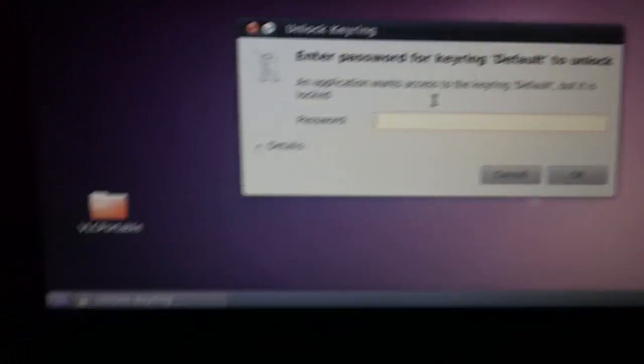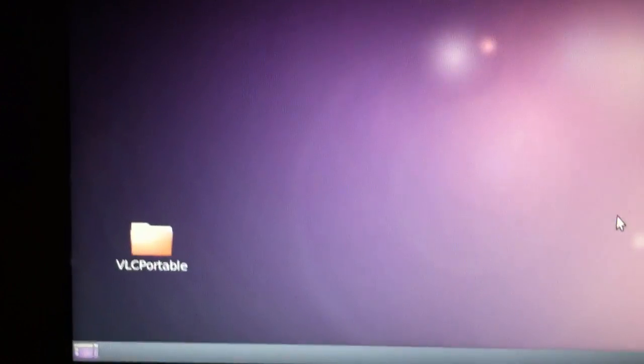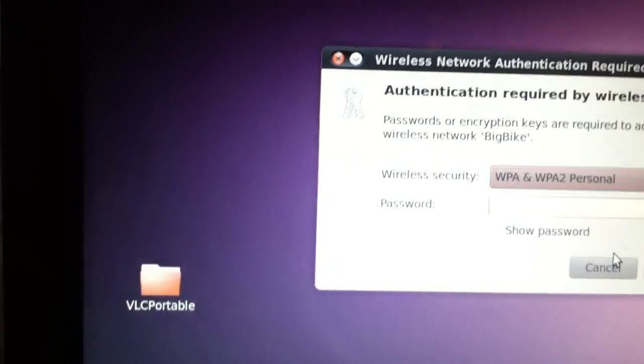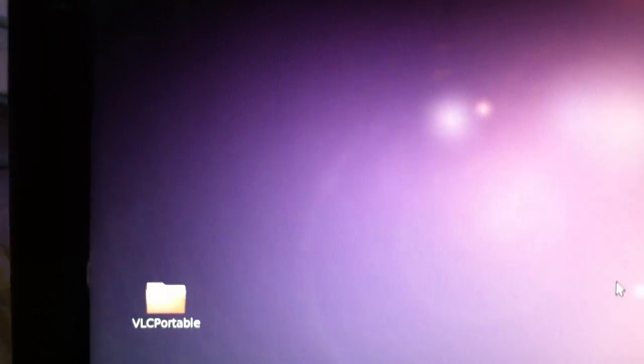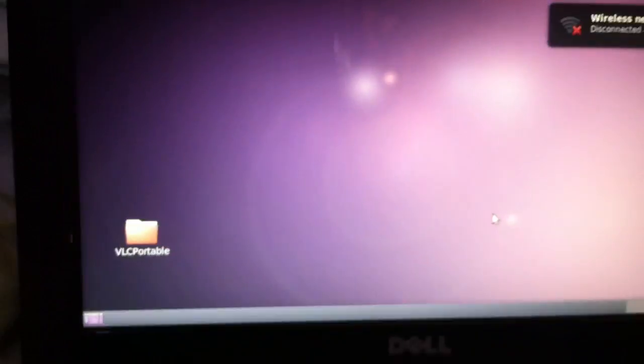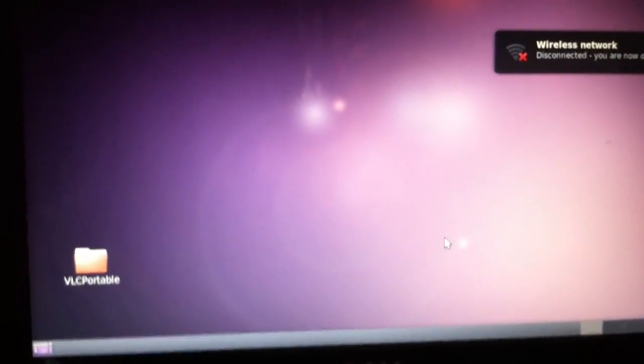That's how you set your Ubuntu password in case you forgot. Comment if you have any questions, rate the video, and subscribe. Thank you.